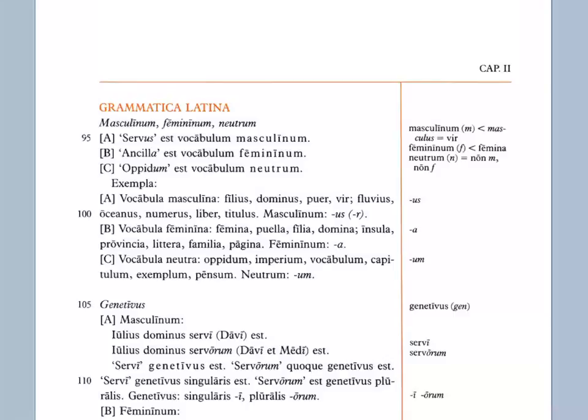Salve te omnes. We'll be talking Grammatica Latina, Latin grammar today. This is on Lingua Latina Per Se Illustrata, Latin language illustrated through itself, Chapter 2, Capitulum Secundum.